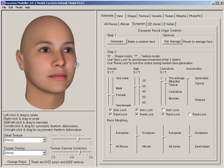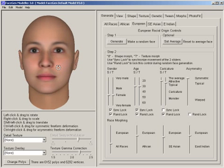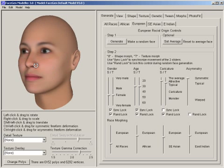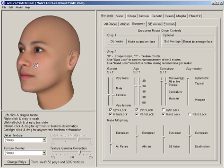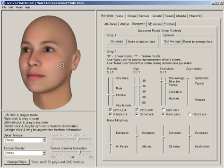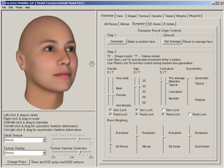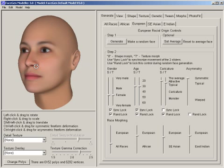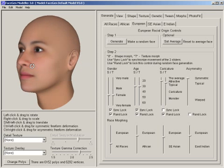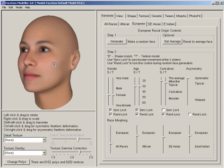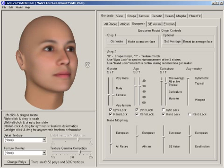Welcome to FaceGen. For artists, a fast and flexible way to create realistic faces for your software. For developers, add powerful, easy-to-use tools for realistic face creation into your software.